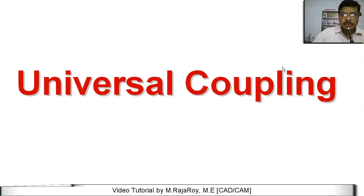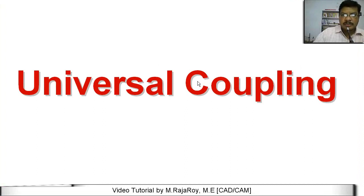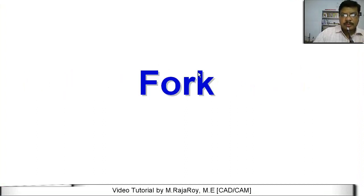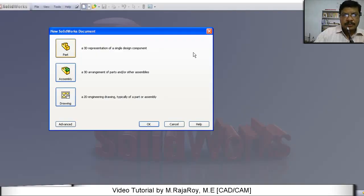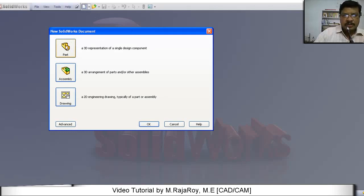Now I'll explain how to create a model of universal coupling. See the part fork. To create the model of part fork, select a new file. And in the new file dialog box, there are three modules: Part, assembly, and drawing. Select part and click on OK.